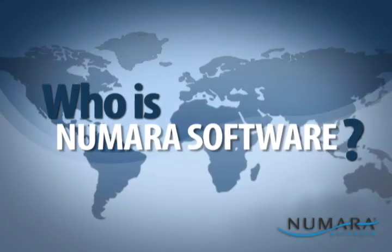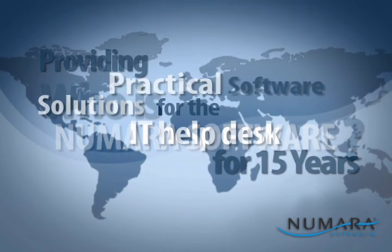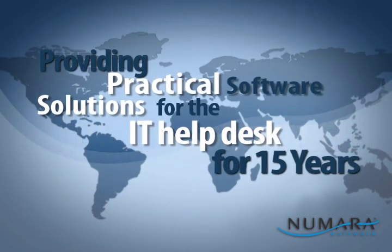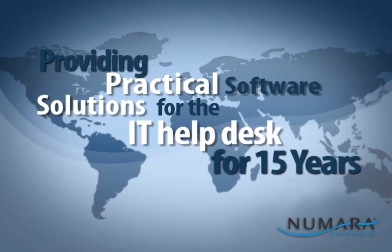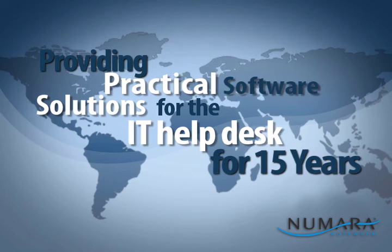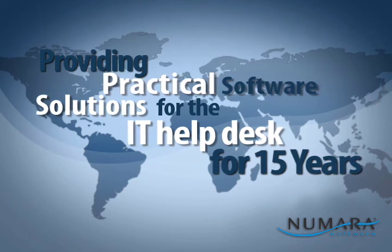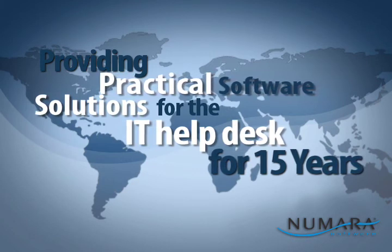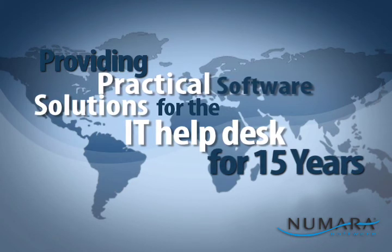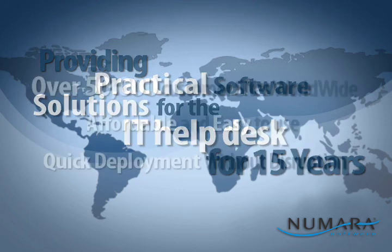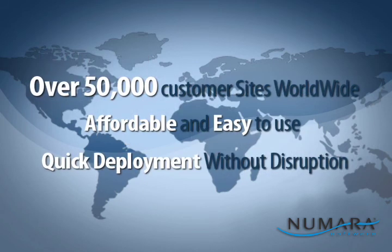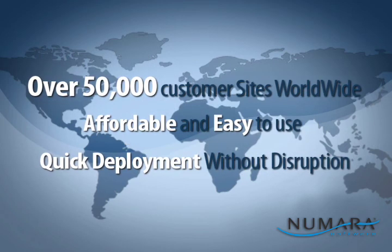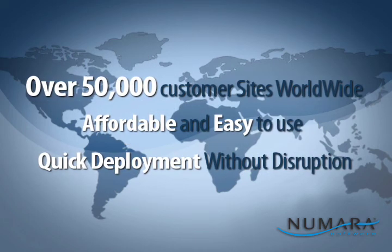Numara Software is the global leader in providing practical I.T. software solutions. We have been providing solutions for over 15 years and we now provide services to over 50,000 customer sites worldwide.